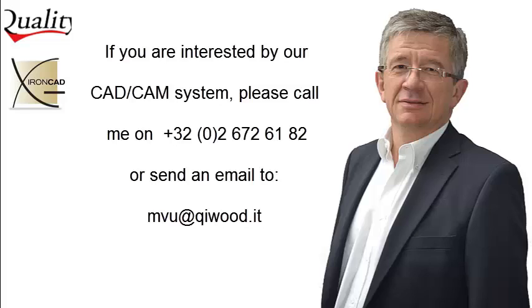If you are interested in our CAD CAM system, do not hesitate to call me or send an email.